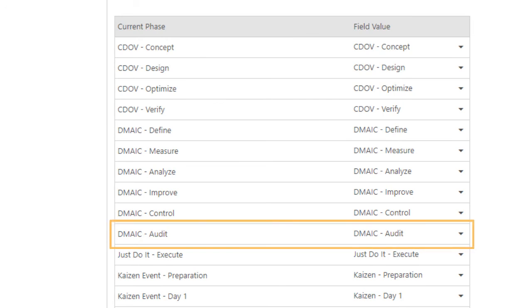Now, when the DMAIC projects are in the new audit phase, the current phase field will accurately reflect the status on the dashboard and in forms.